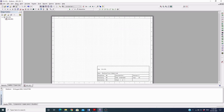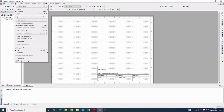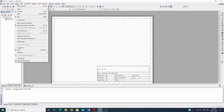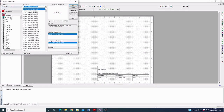First we have to go to Multisim to choose the components and place them in the whiteboard. Click on Place, then Components, because we are going to place the components in the whiteboard. We have to choose the Place command from the menu and then go to Components.